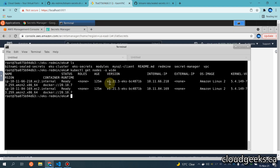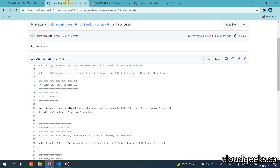In a previous video I've already shown you guys how to deploy the EKS cluster. You can use Bitnami Sealed Secrets in any cluster, whether it is running on EKS, your local cluster, GKE, or wherever it is. What I have done is spin up my EKS cluster, and in this cluster I will be installing the required components for Bitnami Sealed Secrets.